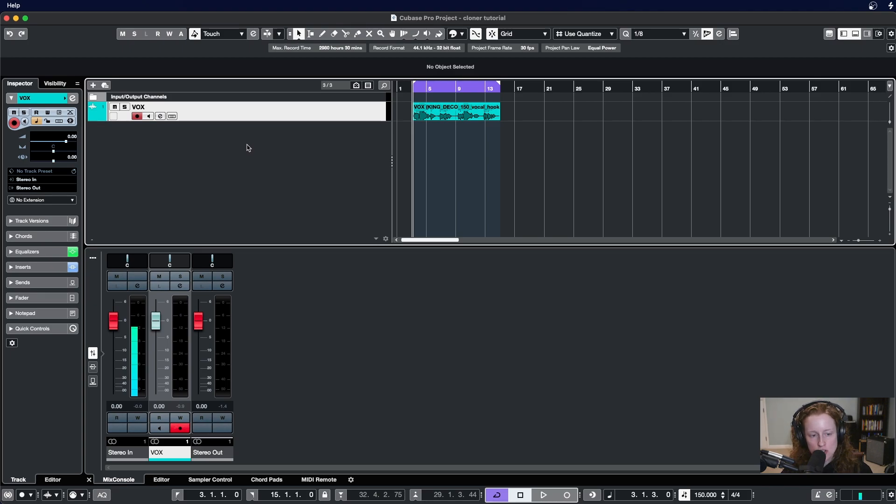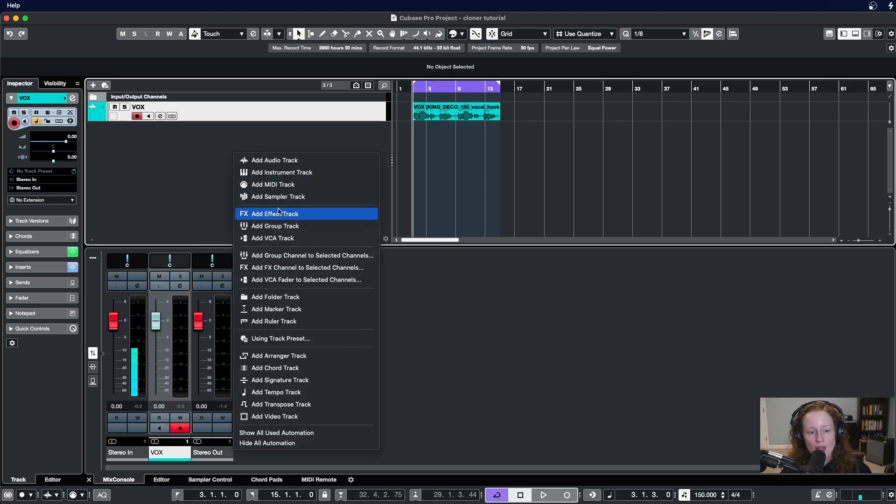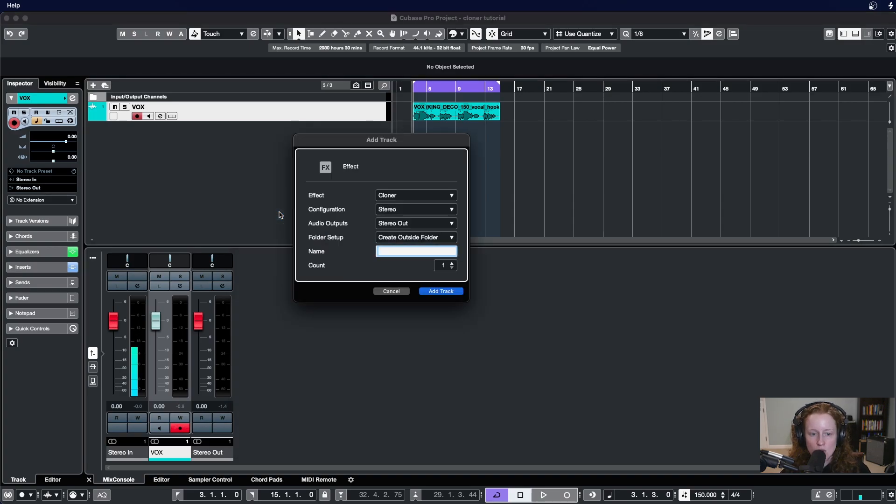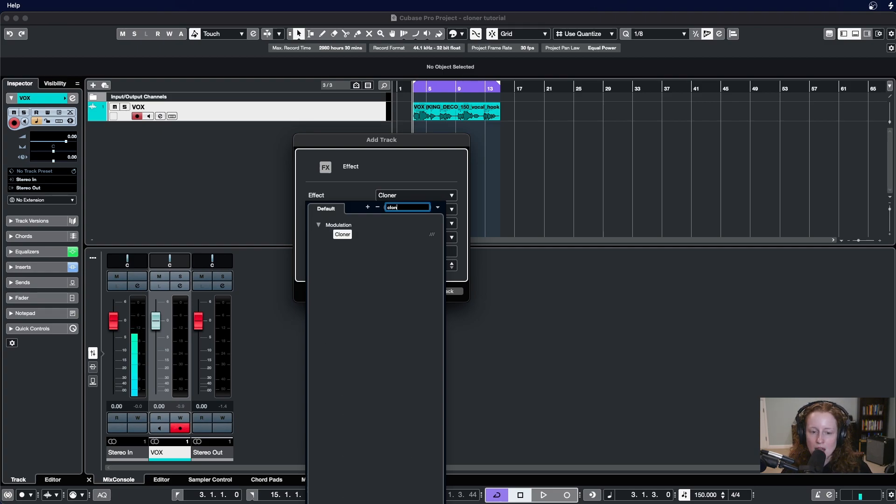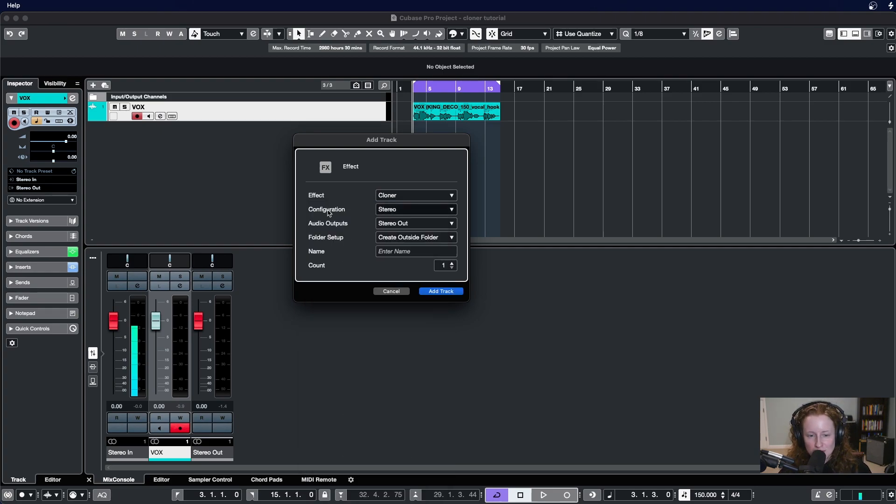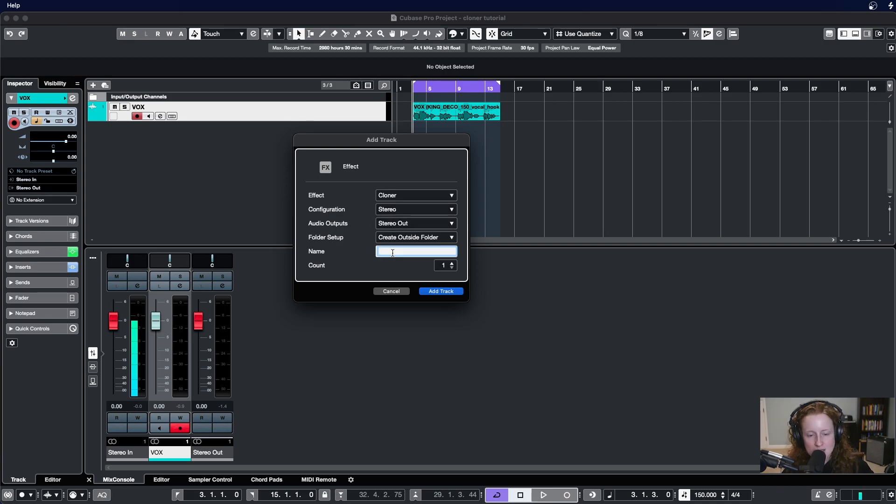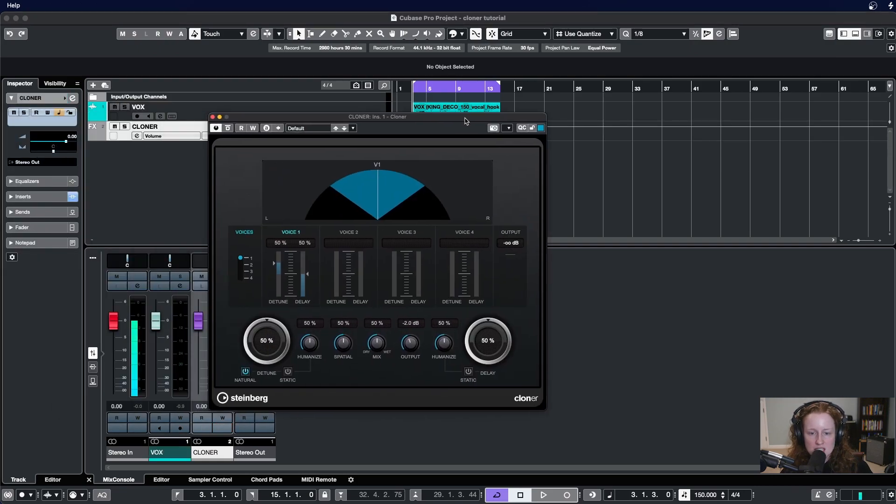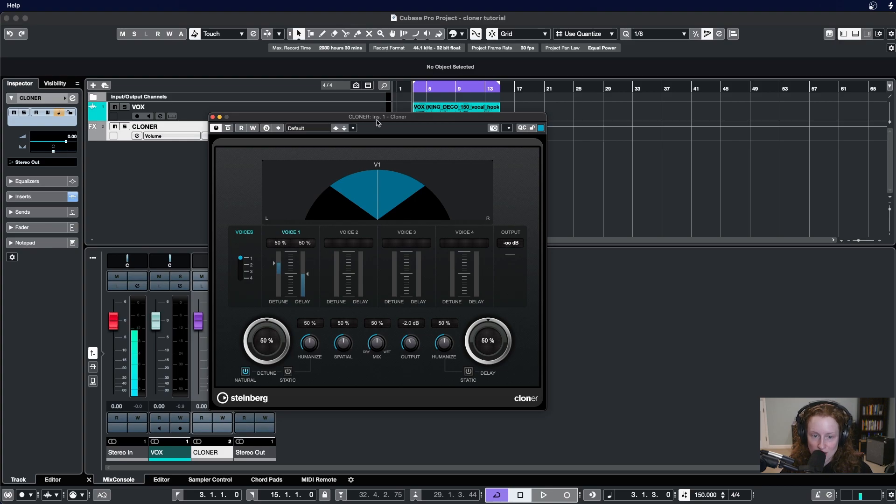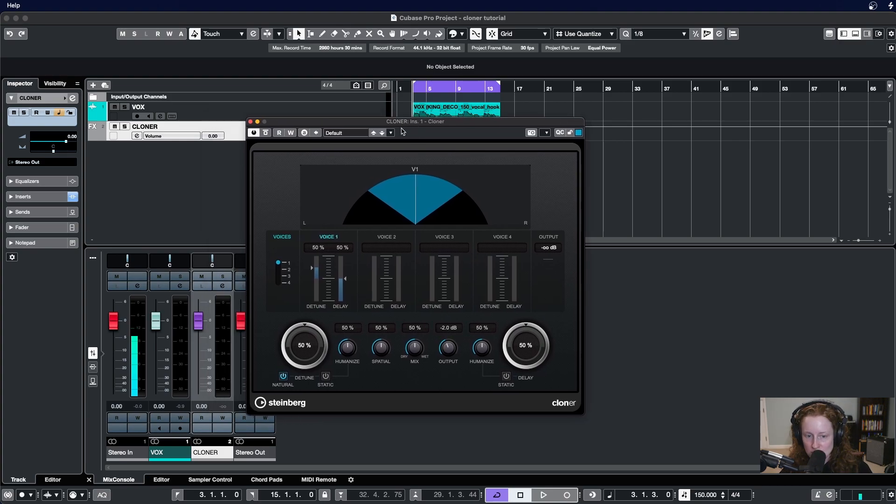Step one would be to right click within your project window and create an effect track. Now in effect make sure Cloner is selected. If it's not, click the drop down and then type in Cloner. Configuration Stereo, Audio Output Stereo, and let's name this Cloner. And since we selected it as the effect when we're creating the effect track, it pops right up for us.